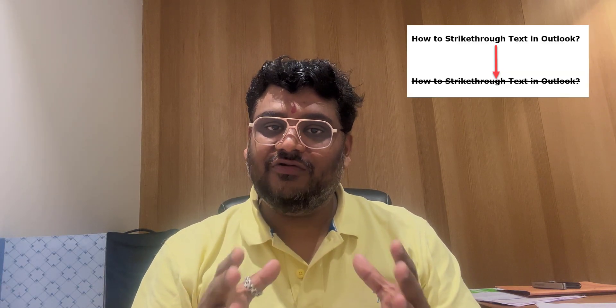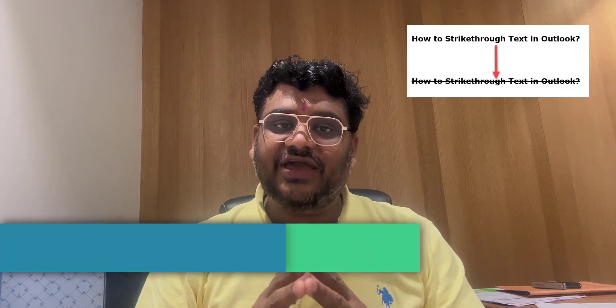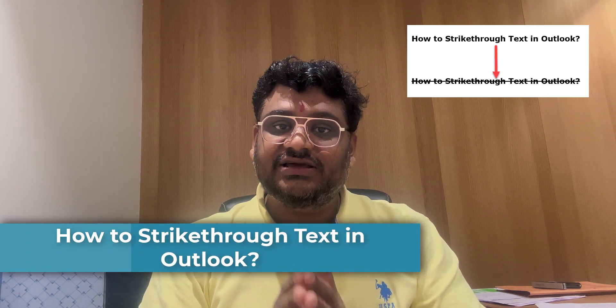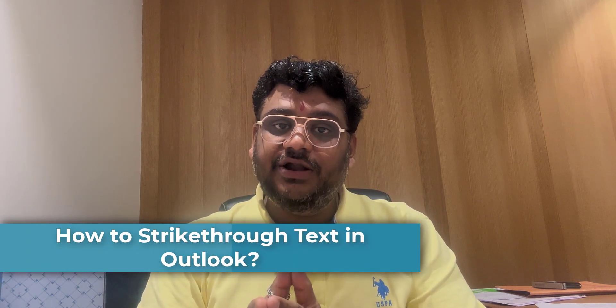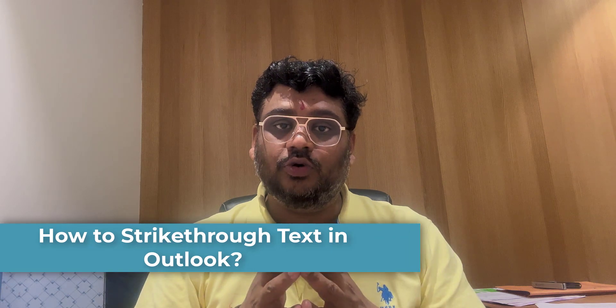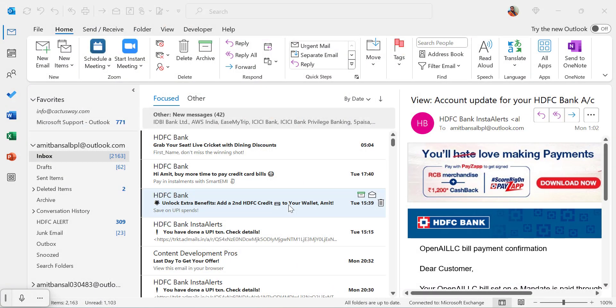Hello everyone, I'm back with my new video. In this video, I will walk you through how you can strike through a specific text, word or the whole paragraph in Outlook Classic as well as new Outlook.